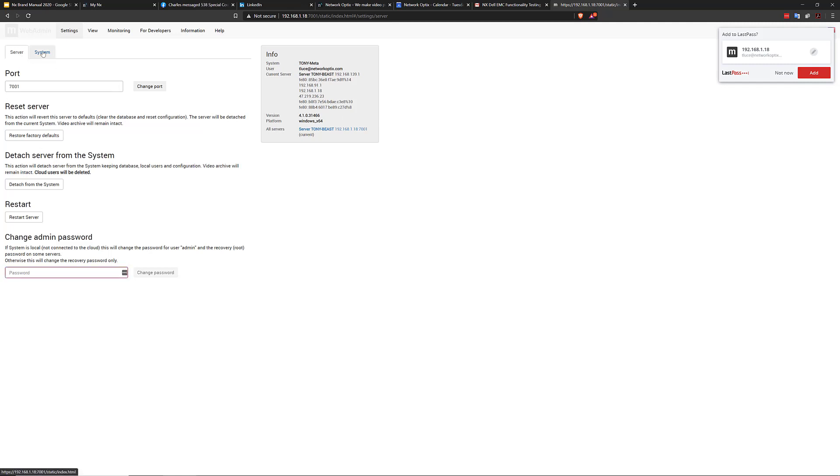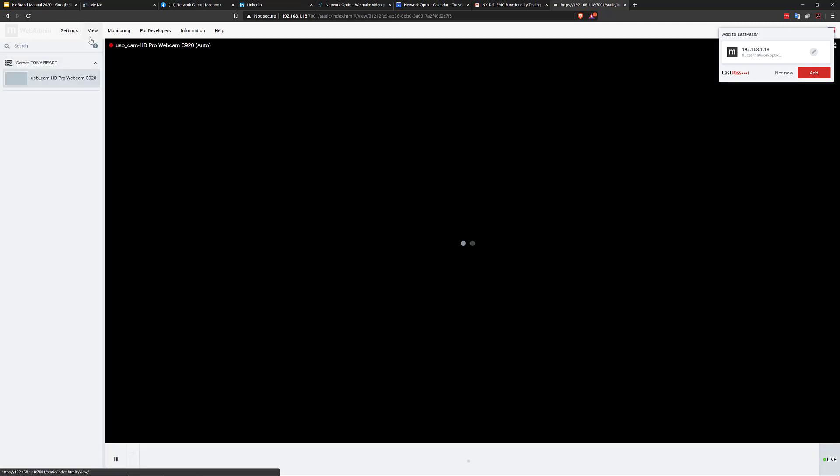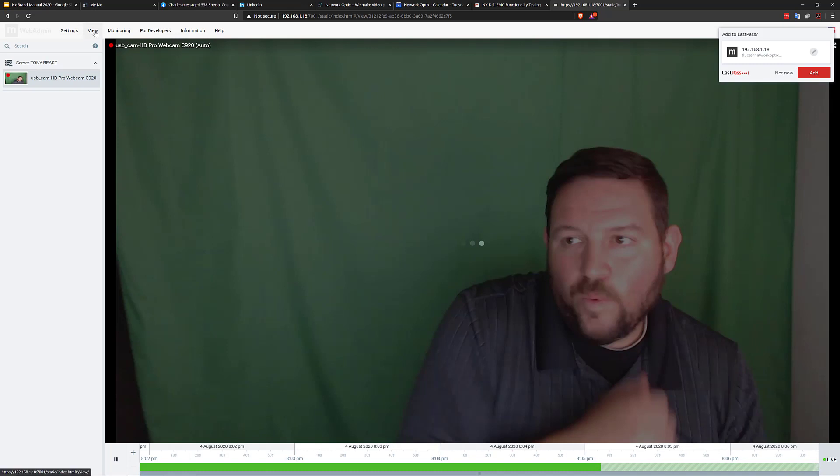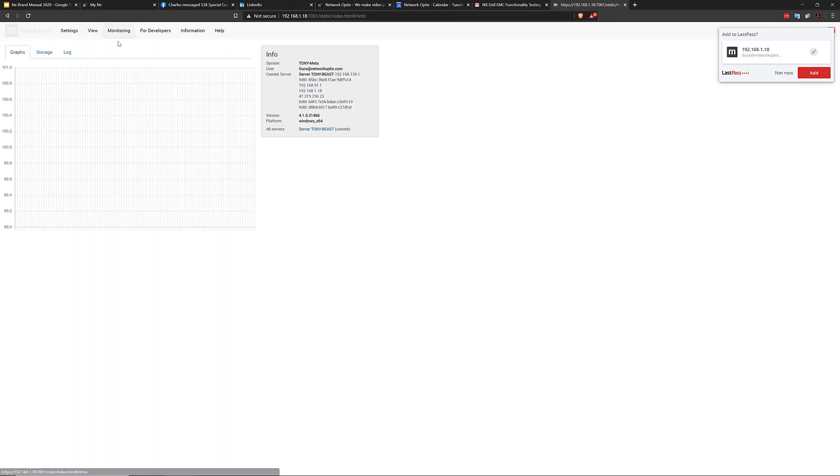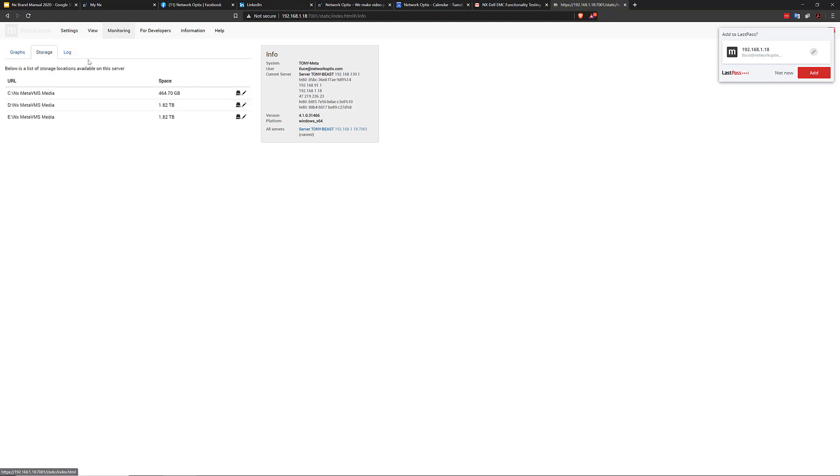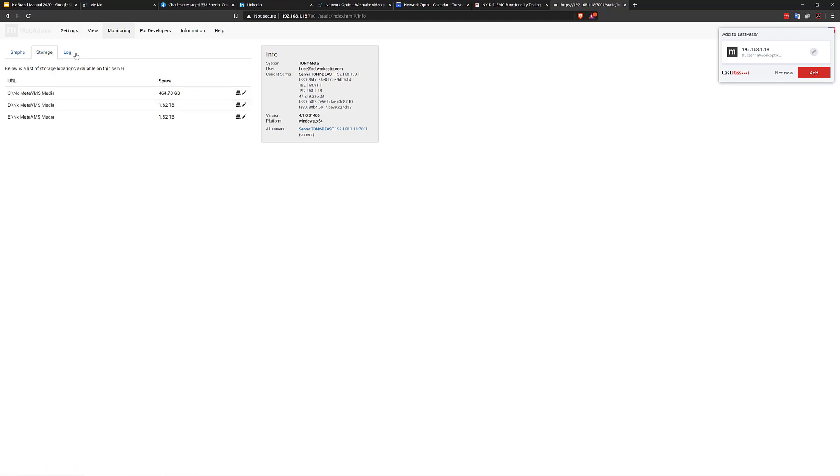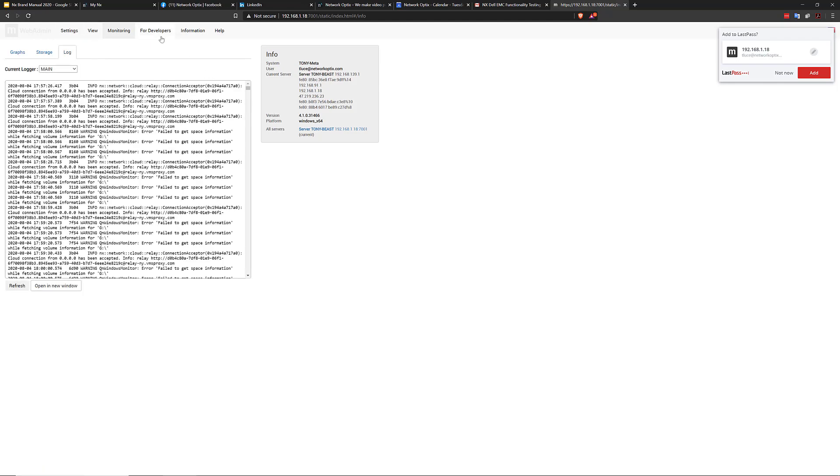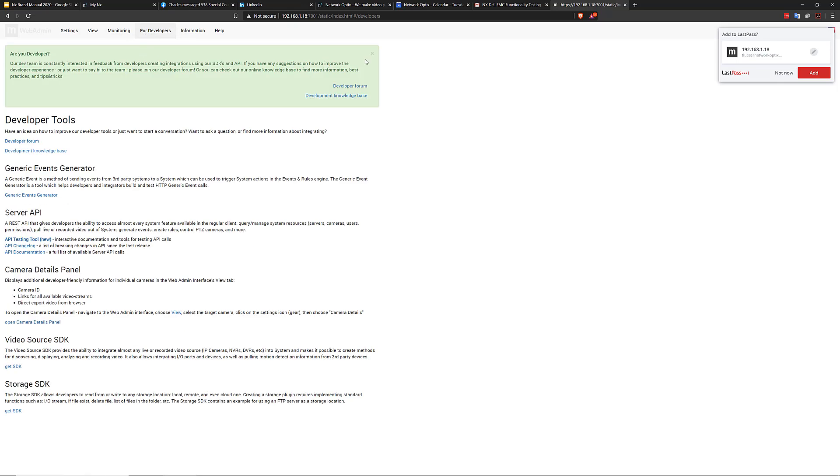So once I'm in here, now I'm in the server web admin interface. I've got server, I've got system, I've got my local web based viewing, I've got monitoring that shows me my server CPU usage, RAM, network, all this kind of good information, storage locations, I can see log files. And here's the most important for you guys for developers.